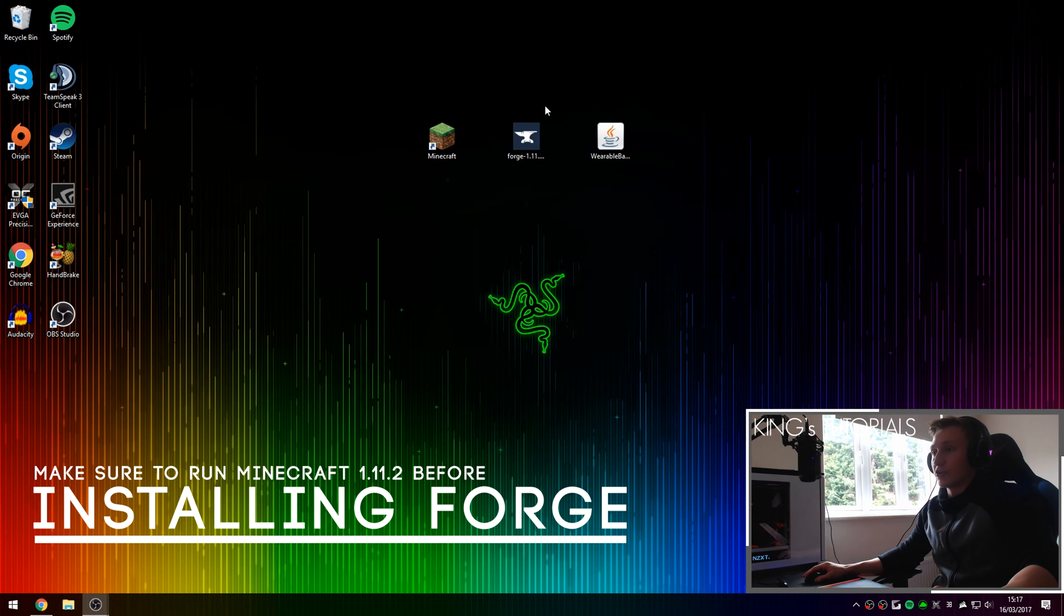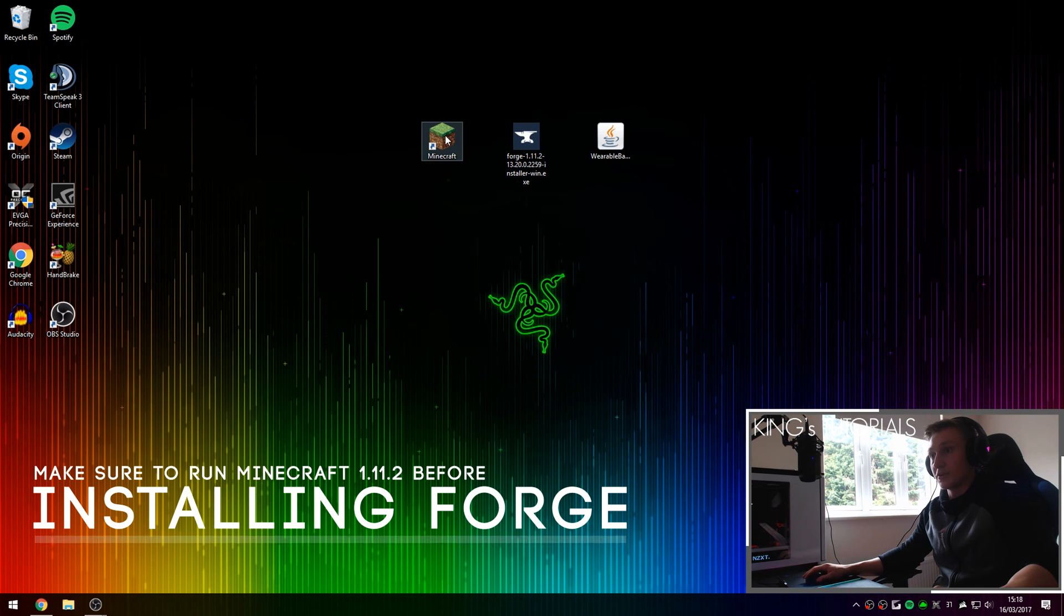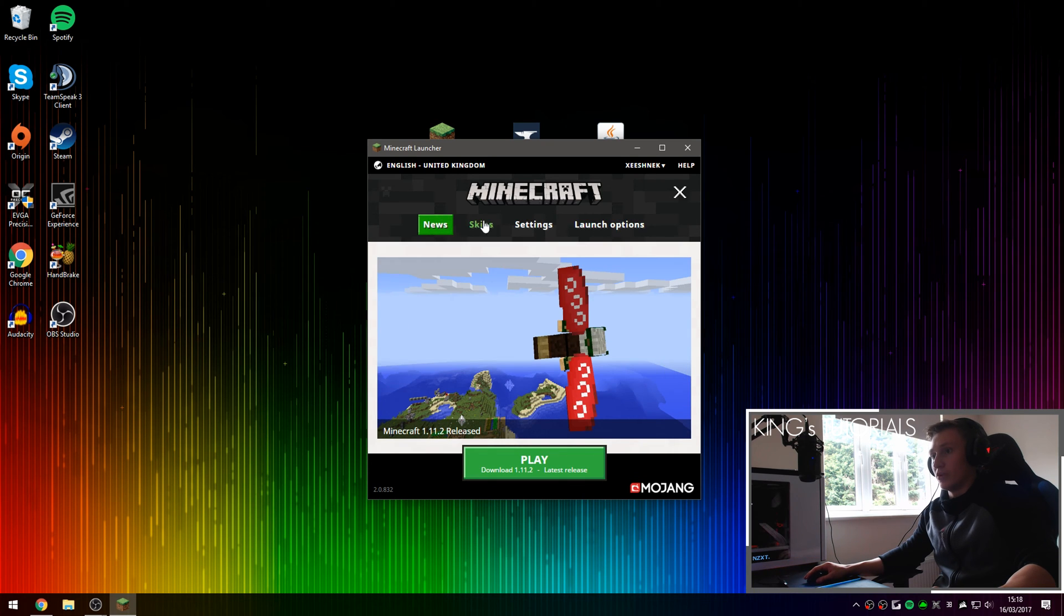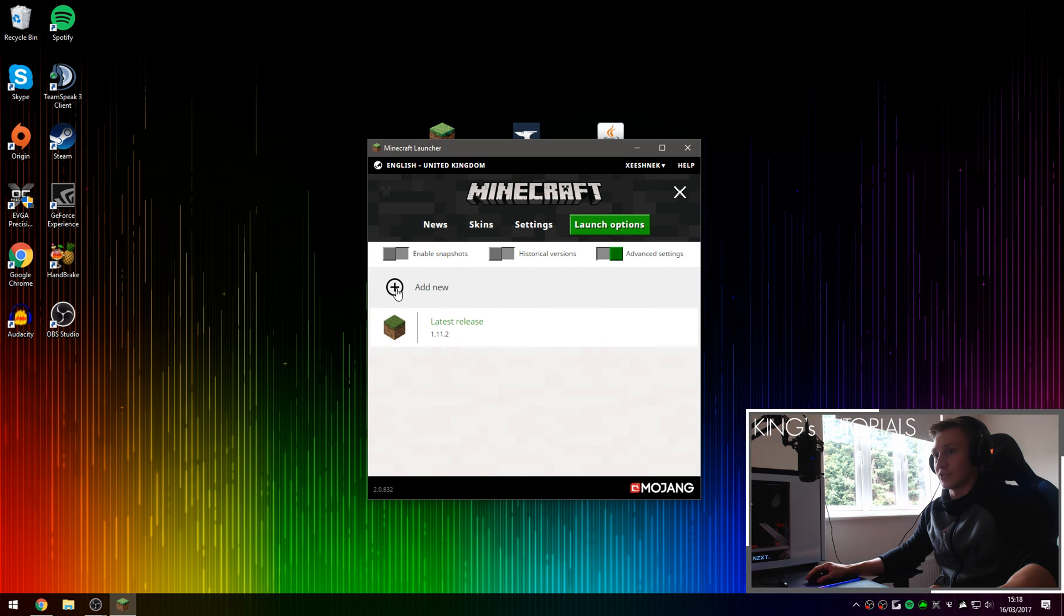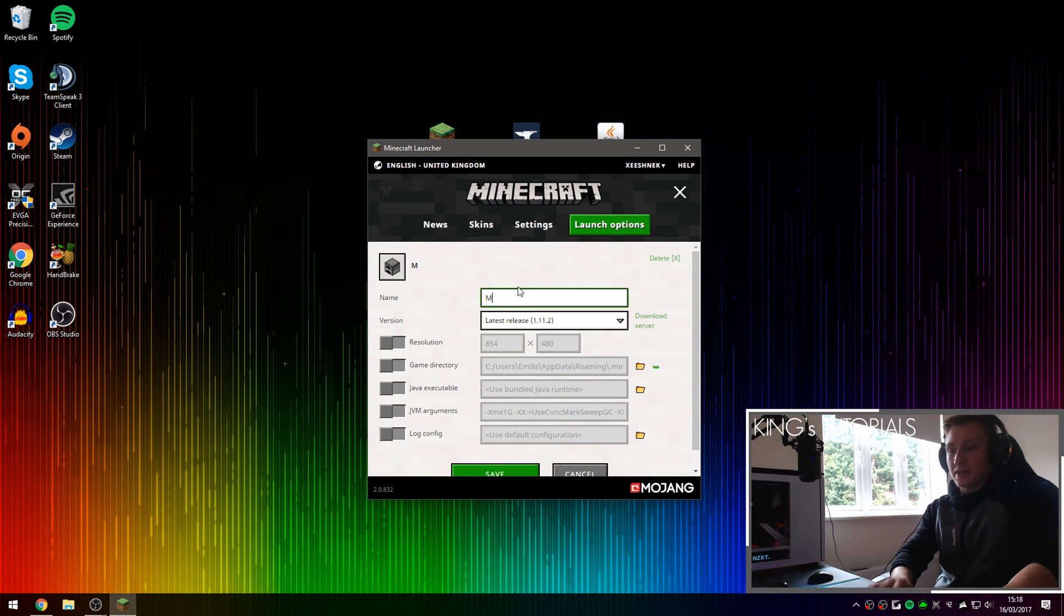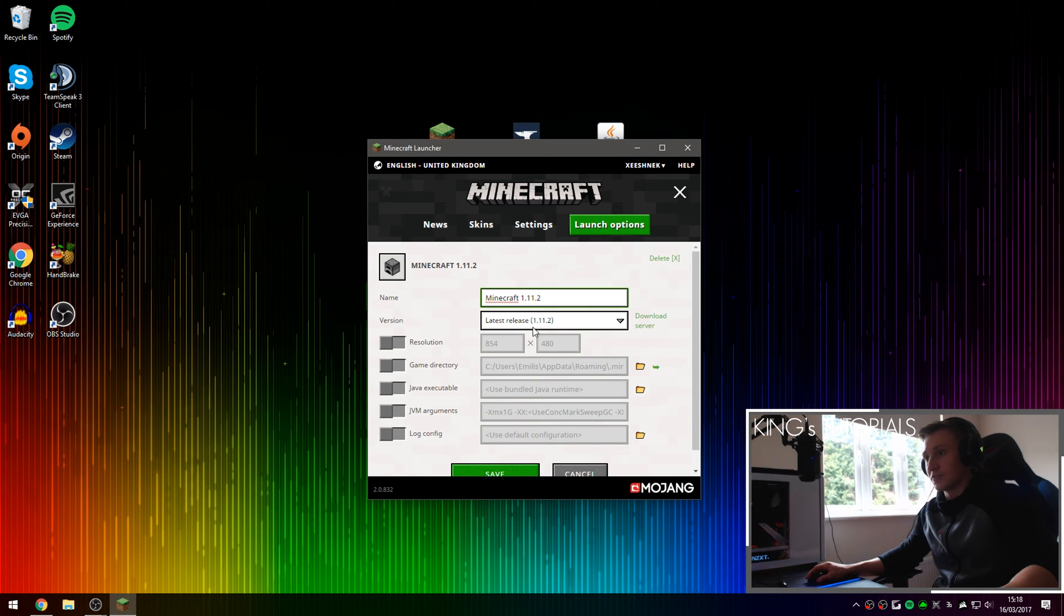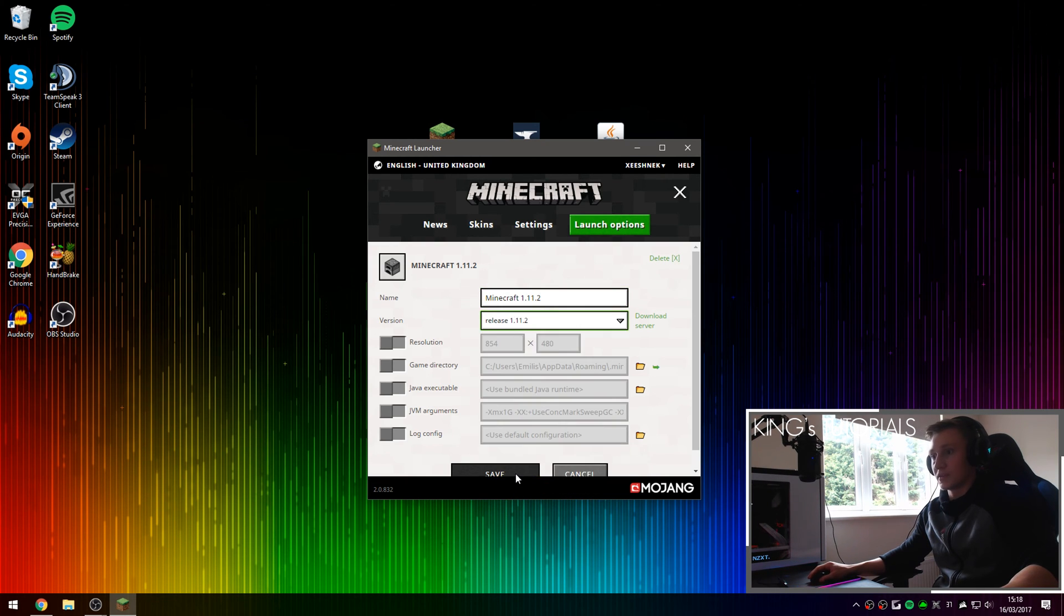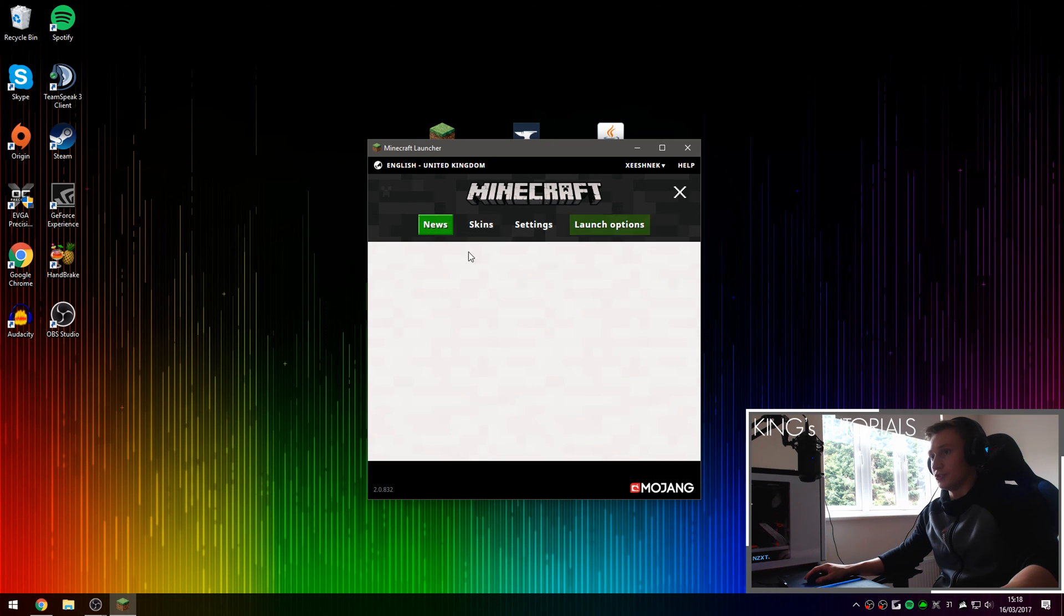Once you've downloaded both mods drag them onto your desktop or somewhere where you can access them and then open up Minecraft. Once you're on Minecraft go over to launch options, make sure you've enabled advanced settings, press on add new right here. Name this profile Minecraft 1.1.2, go over to the version drop down button right here, select release 1.1.2, press save, and go back over to news.